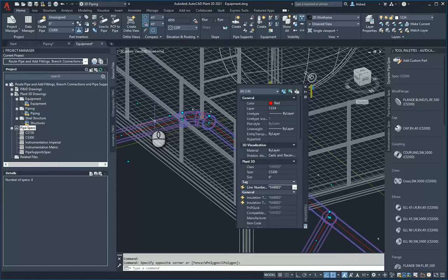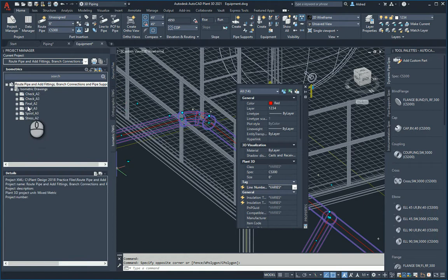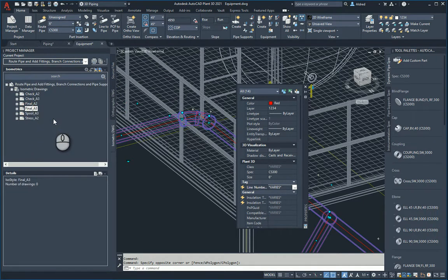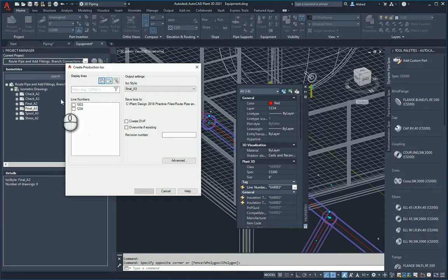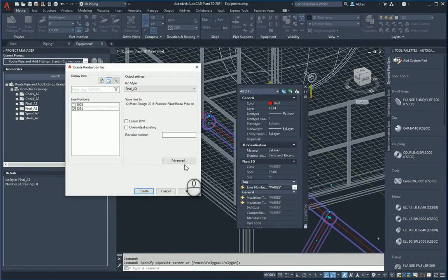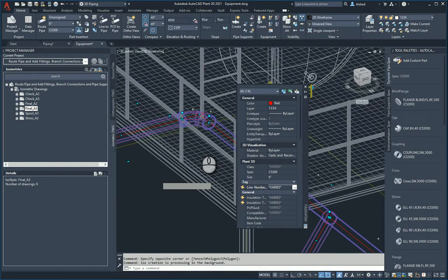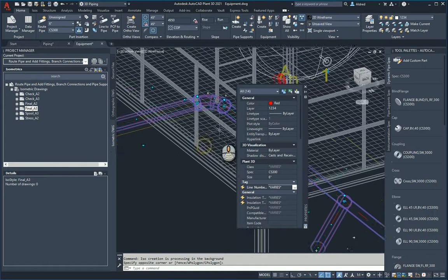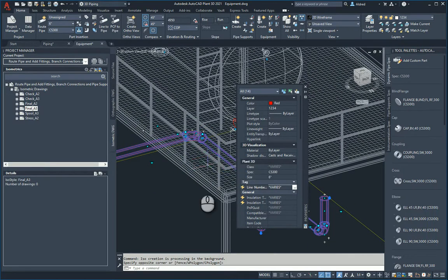From this over here, now I'm going to create an isometric. If I go to my isometrics, let's go maybe do a Final A3, right-click, and let's do a Production ISO. There's all the different line numbers I've got in this plant drawing. I'm going to say 1-3-4 and let's go and create. We just have to be a little bit patient and then it will pop up for us.